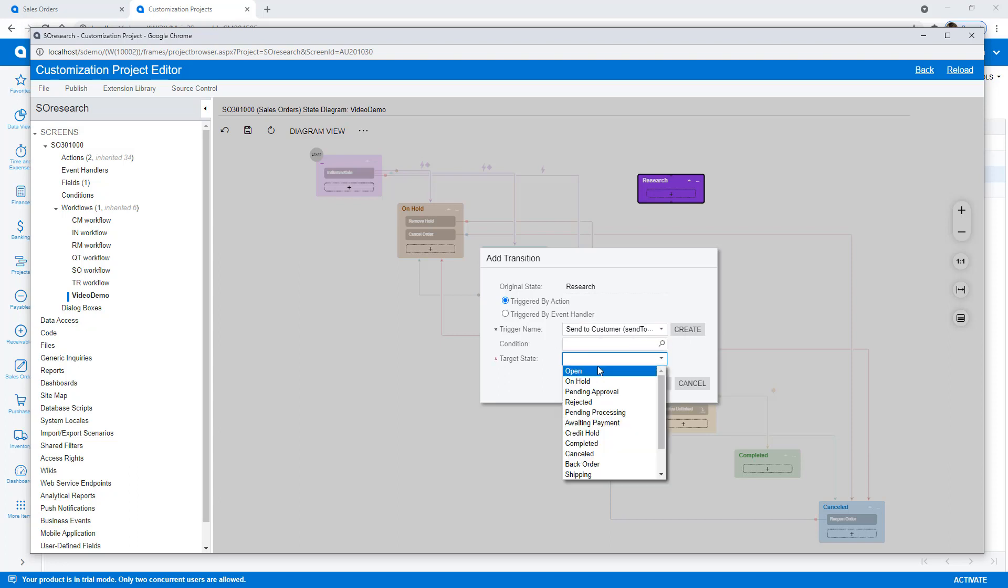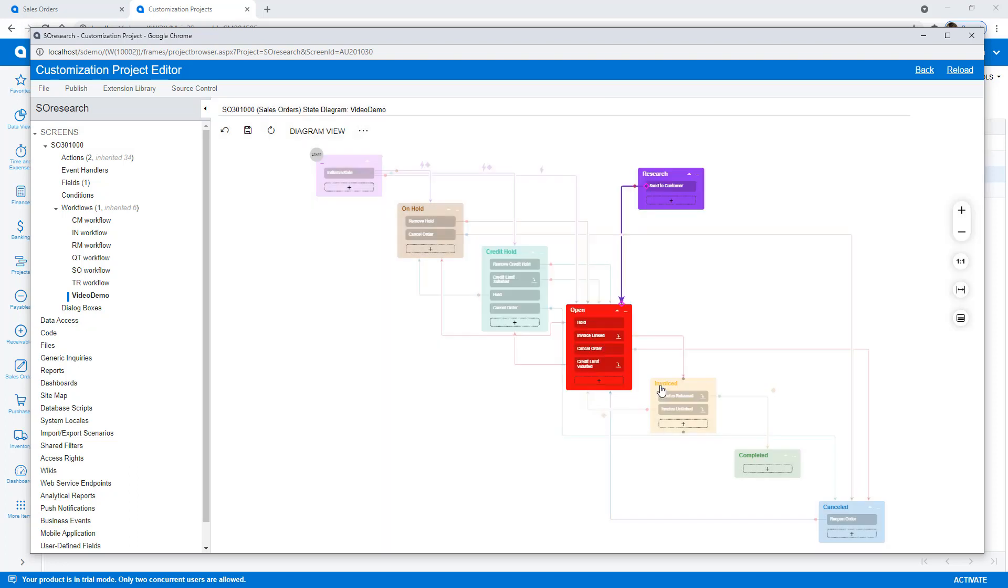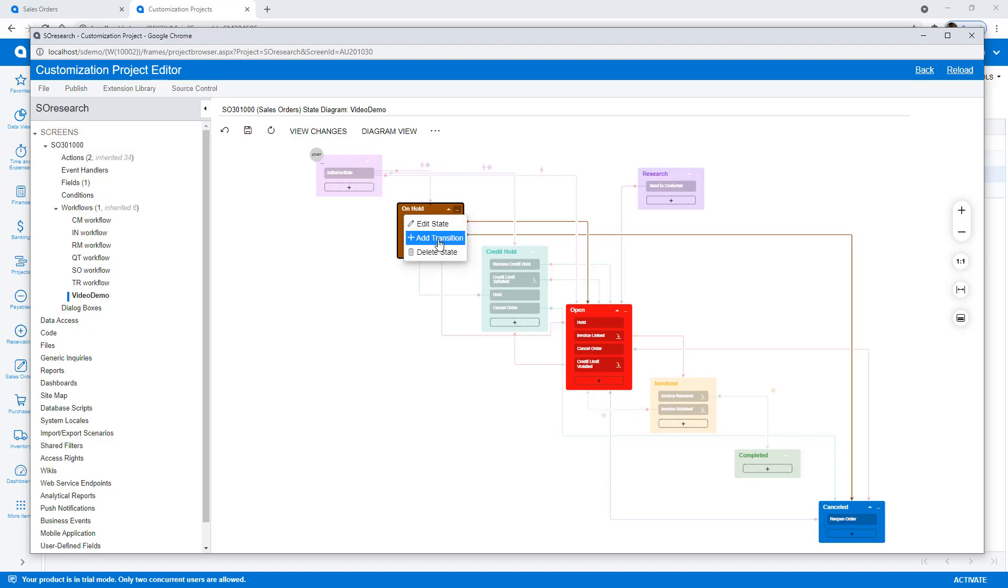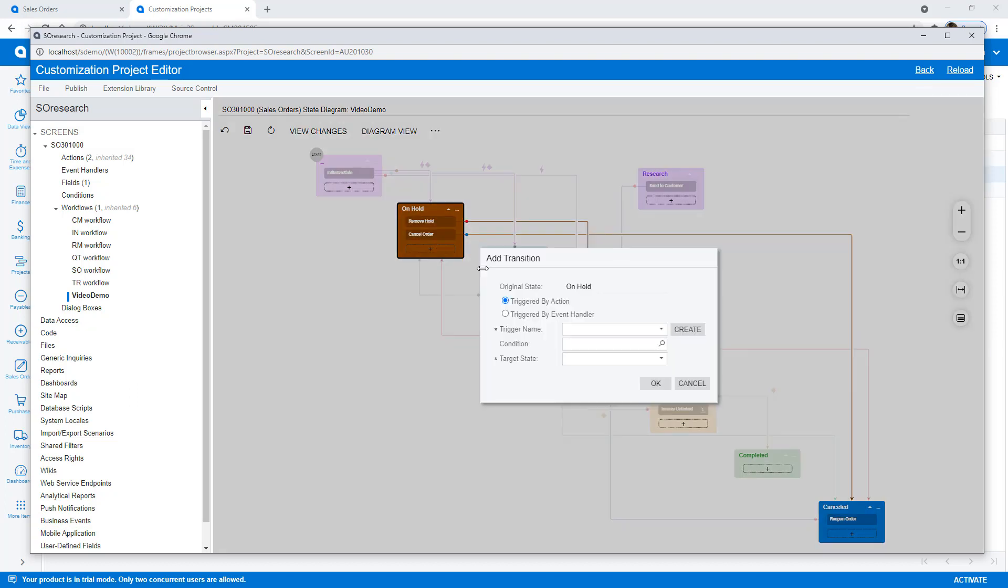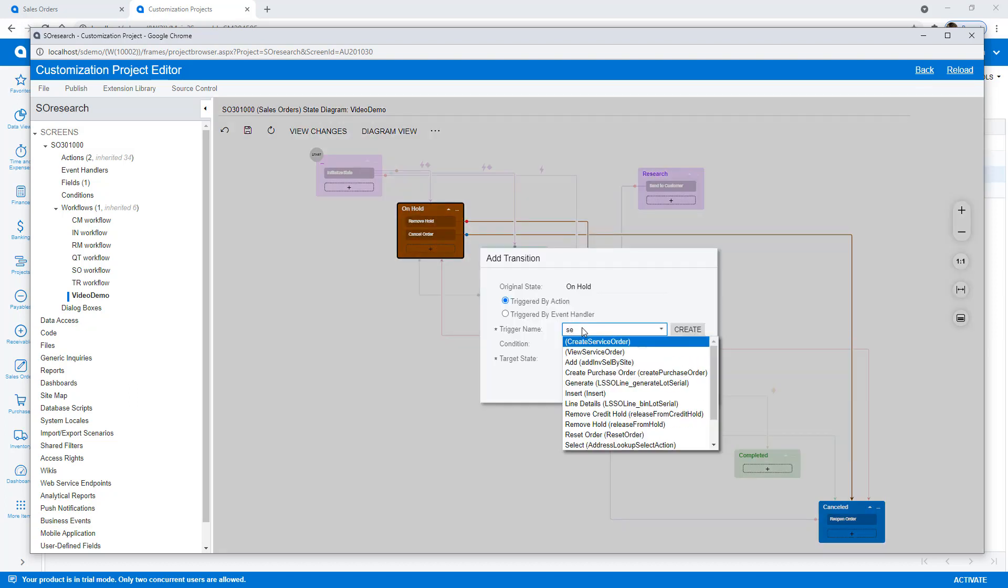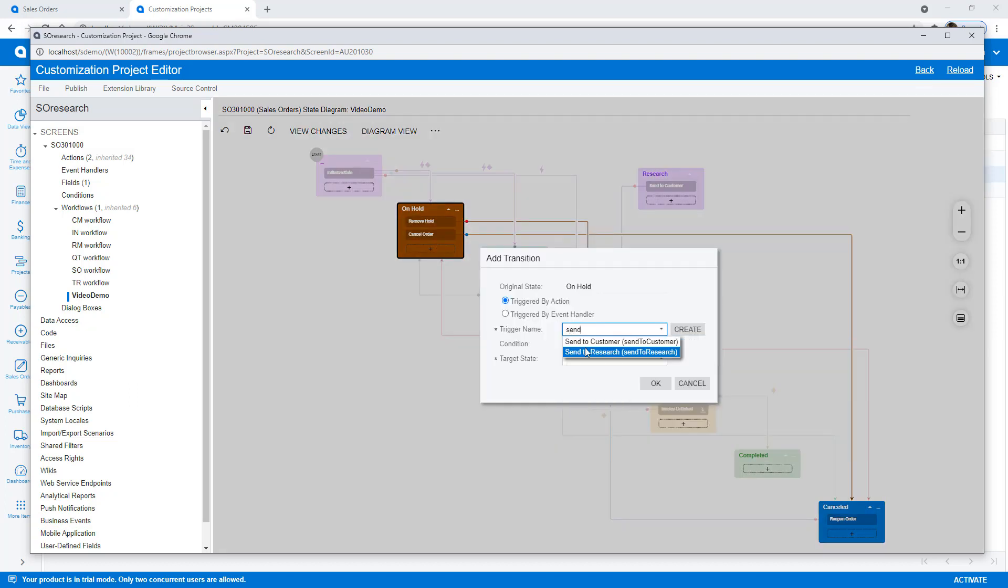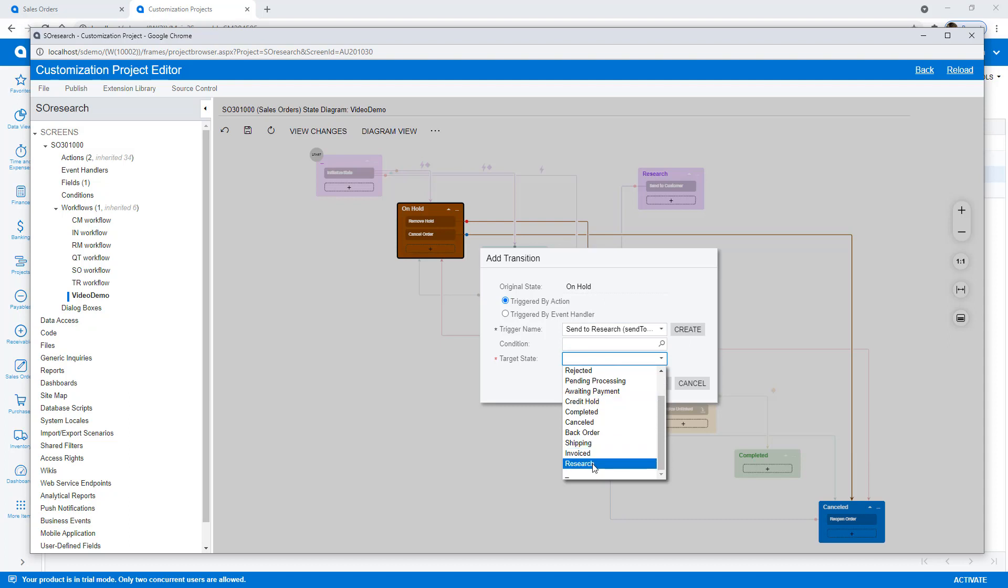These are user-initiated transitions. If needed, I could define conditions which automatically trigger transition when the conditions are met.